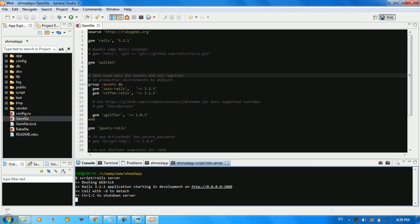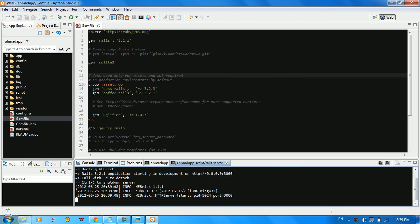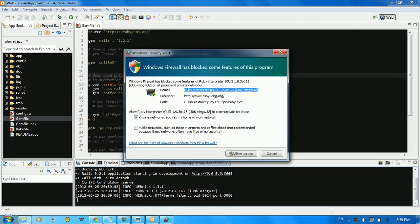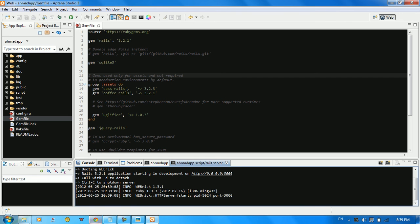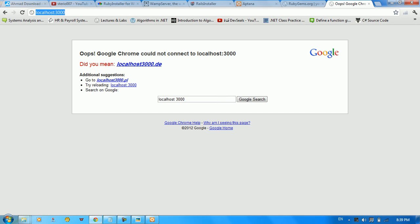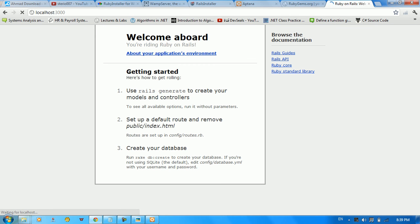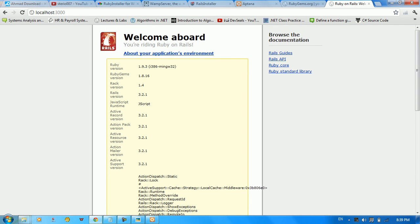The server is up and running. A Windows Security Alert may appear — allow access. To reach the server, go to your browser and type 'localhost:3000'. The Rails info page loads and shows your application environment — Ruby version 1.9.3 is confirmed.